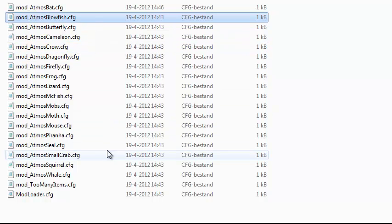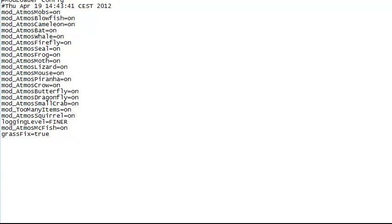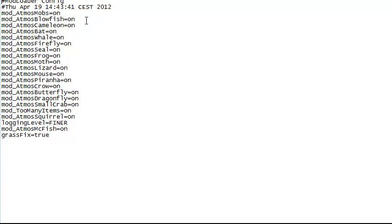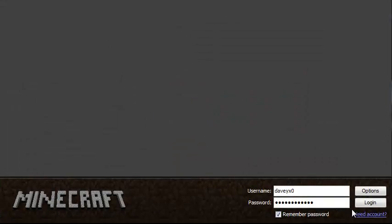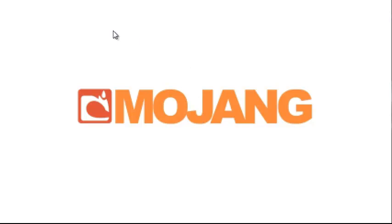If you want to disable one of these mobs completely, including the items, you go to the ModLoader CFG — the config folder for ModLoader. You see all the mod files that it loads. For example, you have the blowfish there and it's currently on. If you change this to off, save, and load the game, the item will be gone and the blowfish will be gone. That means you have two more IDs free without having the blowfish.